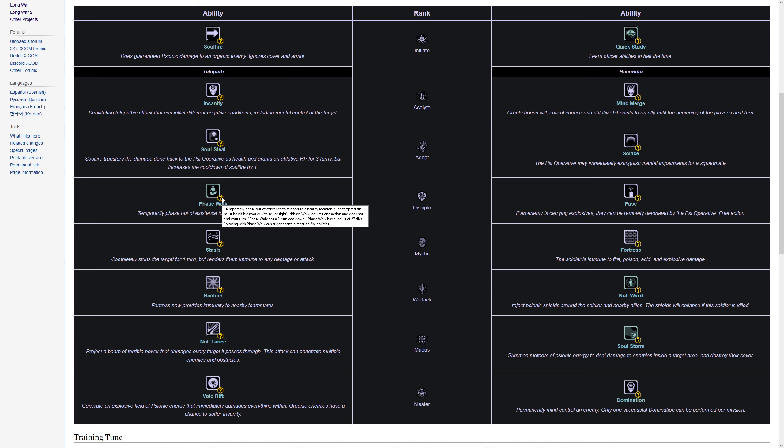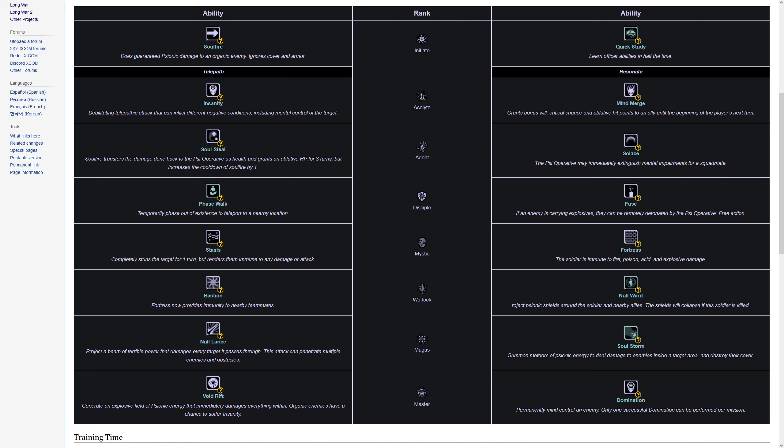The one ability that I'm not convinced of on the list here is probably Soul Storm, which Phase Walk leads into. Summon meteoric psionic energy, deal damage to enemies inside a target area, destroy their cover. This target area is always based on your soldier, so the soldier is the center with about a five-tile radius around you. You damage enemies and destroy cover, or rather have a chance to destroy cover. It ends your turn, so if you're destroying cover in a four-tile radius around you, you are standing there out in the open.